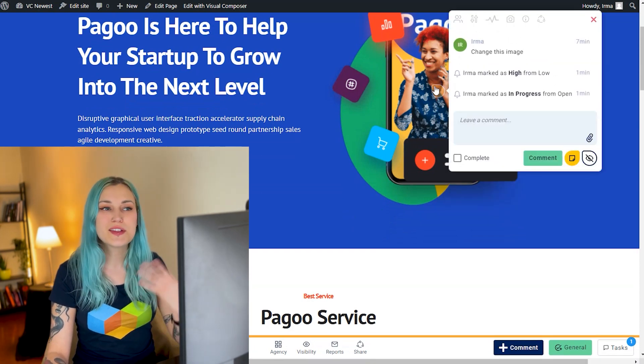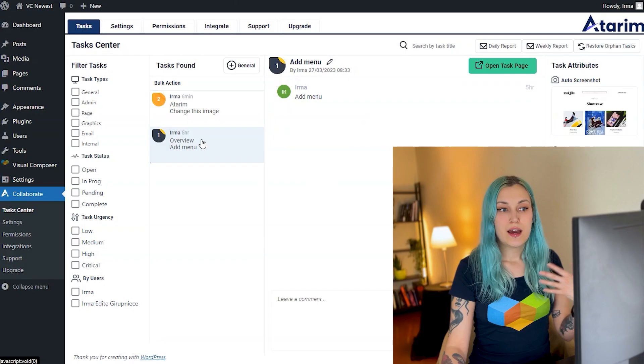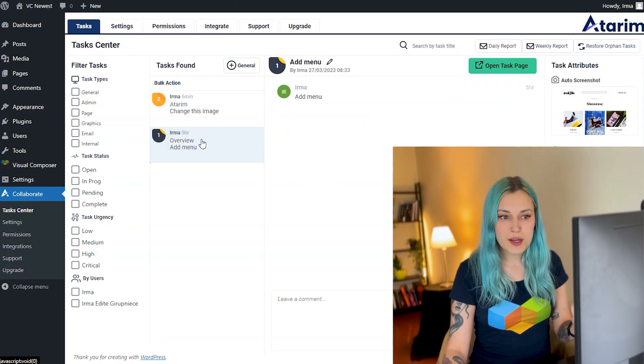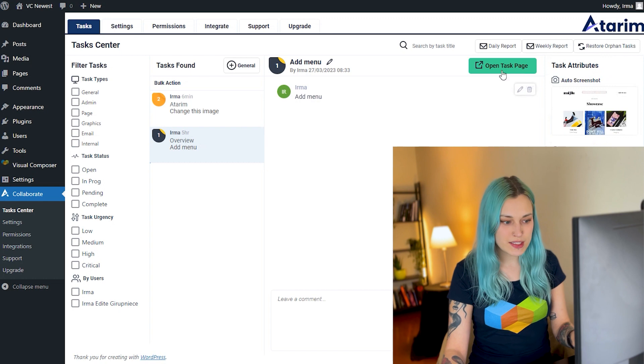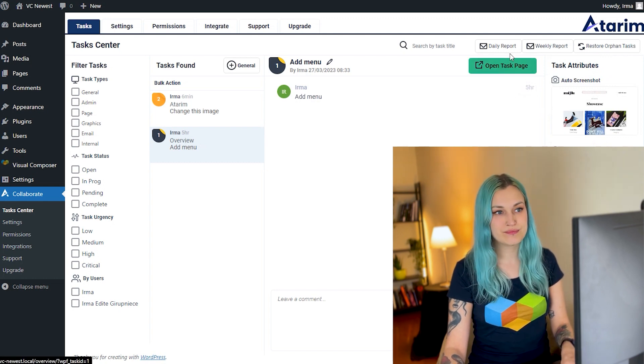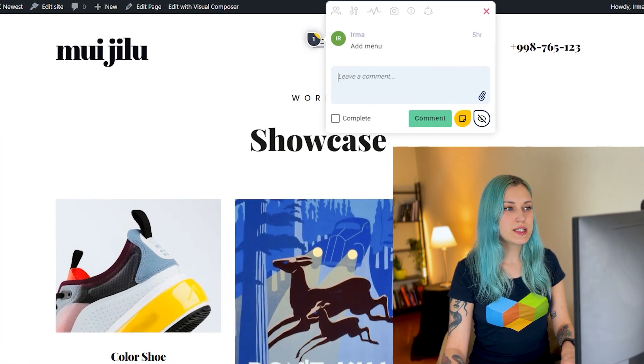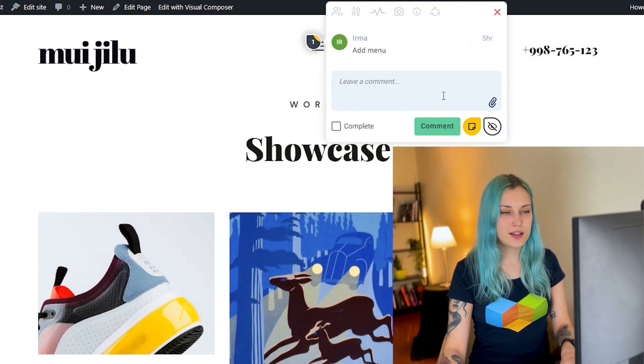I have another comment here on a different page, and as you can see, I can easily access that from here too. And I can see that was this little menu item right here. Super easy.